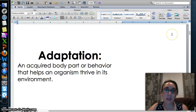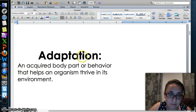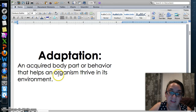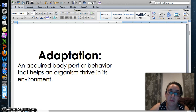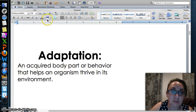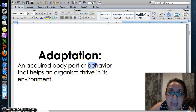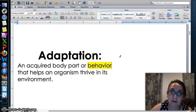Let's preview from last time. In your previous lesson, you learned that an adaptation was an acquired body part or behavior that helps an organism thrive in its environment. We focused on body parts that helped animals from the rainforest survive in their environment last time. So for tonight, our focus will be on behaviors that help rainforest animals survive in their environment.